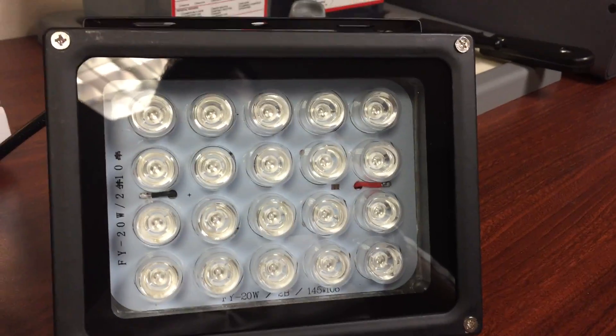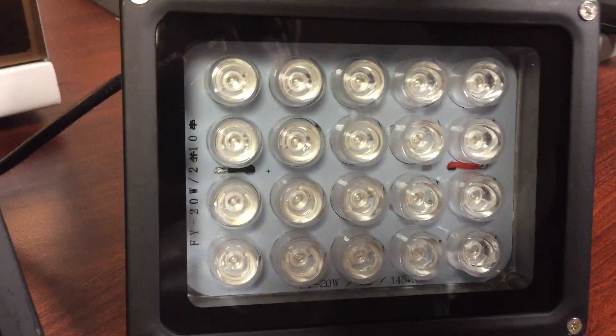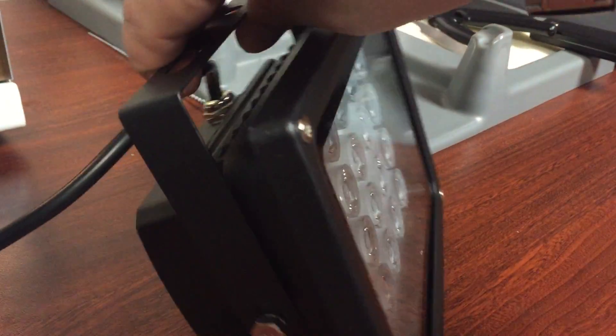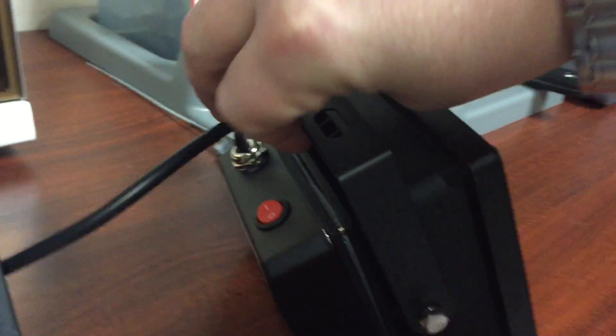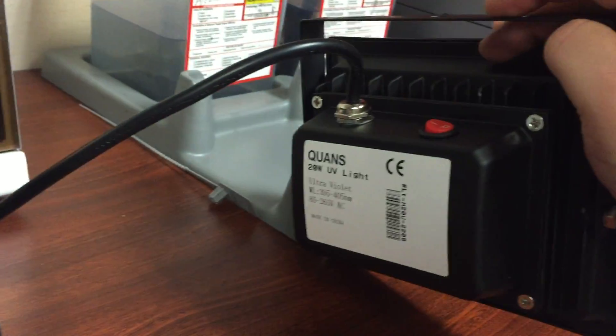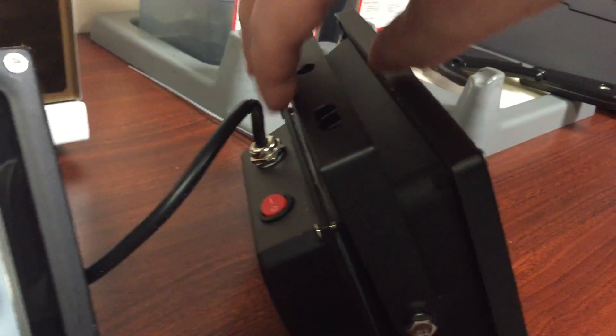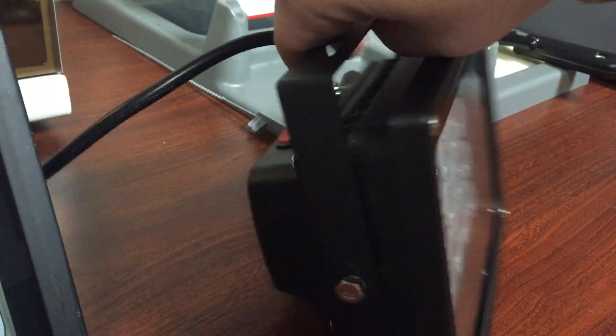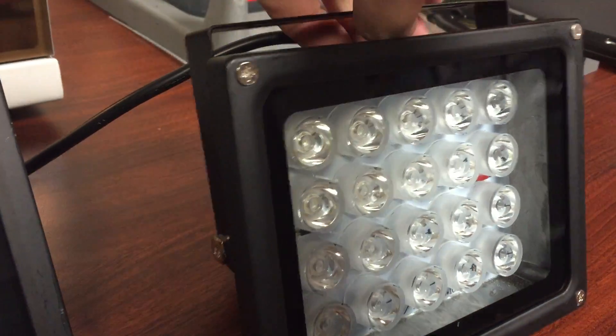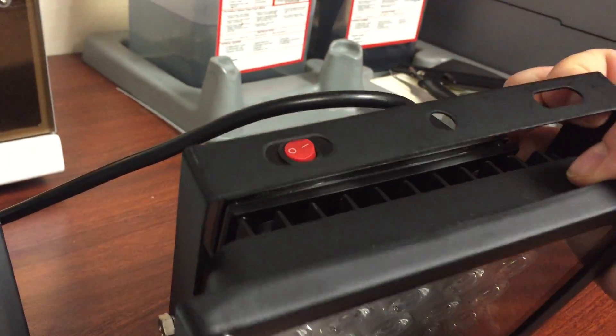In this video I want to show these LED 20 watt enclosures that I got off Amazon. They say they're made by Kwan's, but I saw several on Amazon that were pretty much the same build.